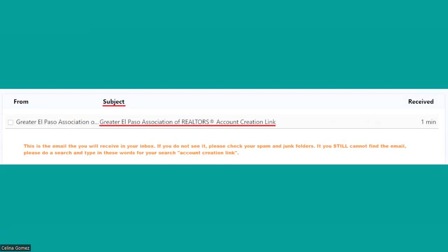Go ahead and open up your email account — your activation email should be in there. The subject line will read 'Greater El Paso Association of Realtors Account Creation Link.' If you do not see this email in your inbox, please check your spam and junk folders. If you've done that and it hasn't appeared, do a search — most email providers have a search feature — simply type in 'account creation link' and hopefully the email will pull up.